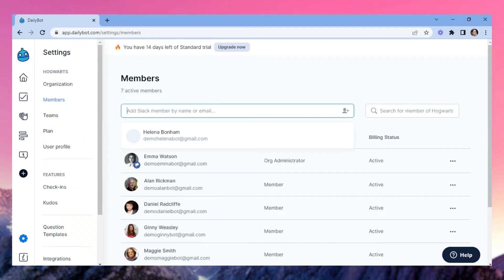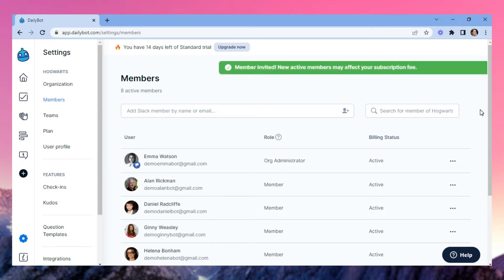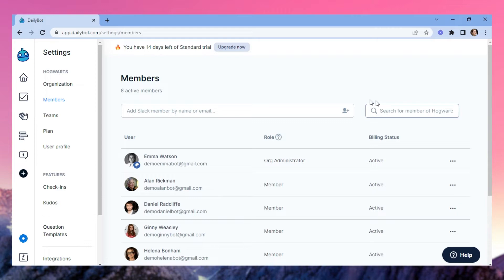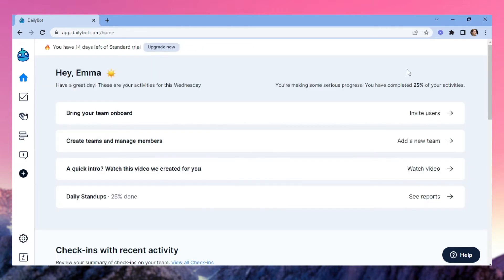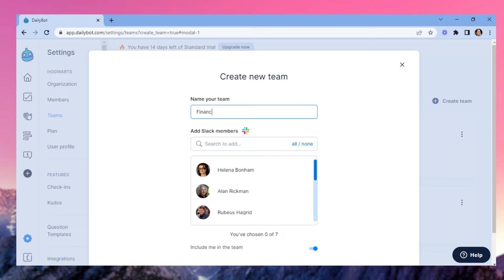You'll be taken to the members page where you can find all active users in your organization. Search people by their names to start activating users in DailyBot. In the home, you can also create new teams that will be useful to automate different things by roles.